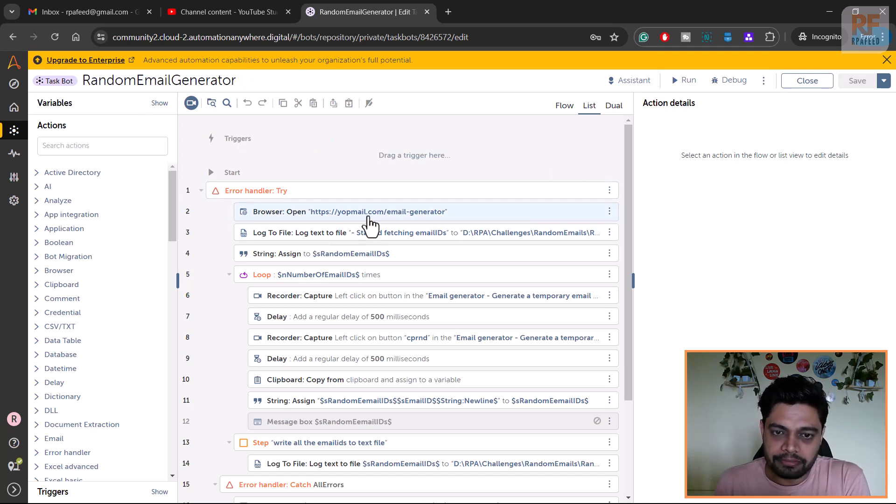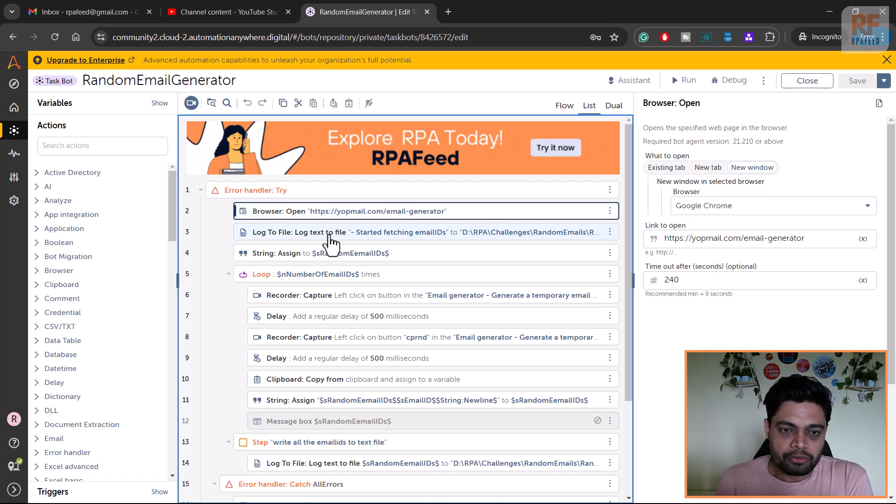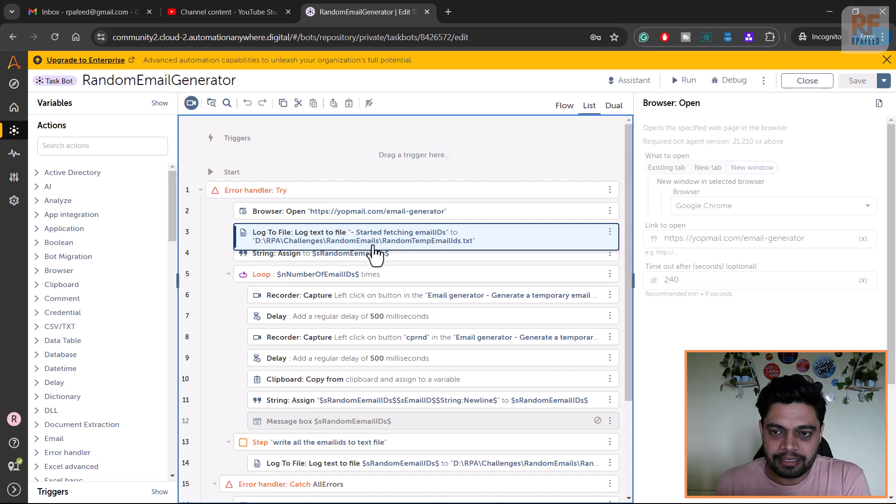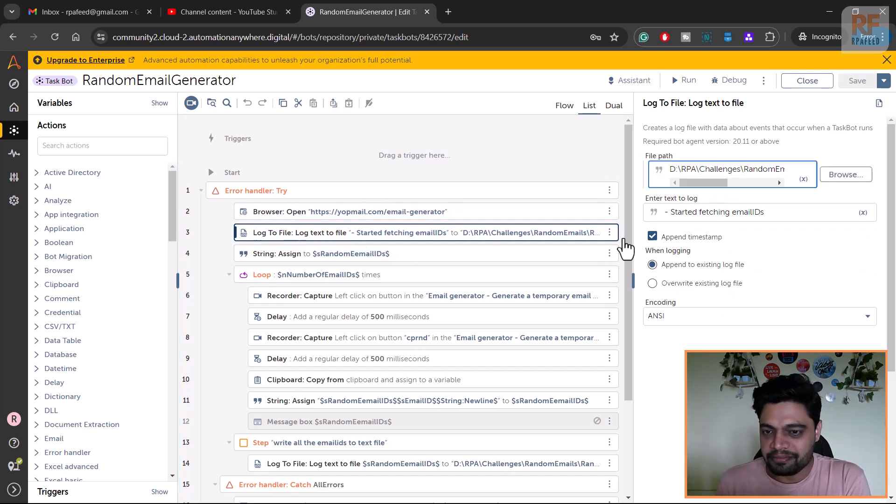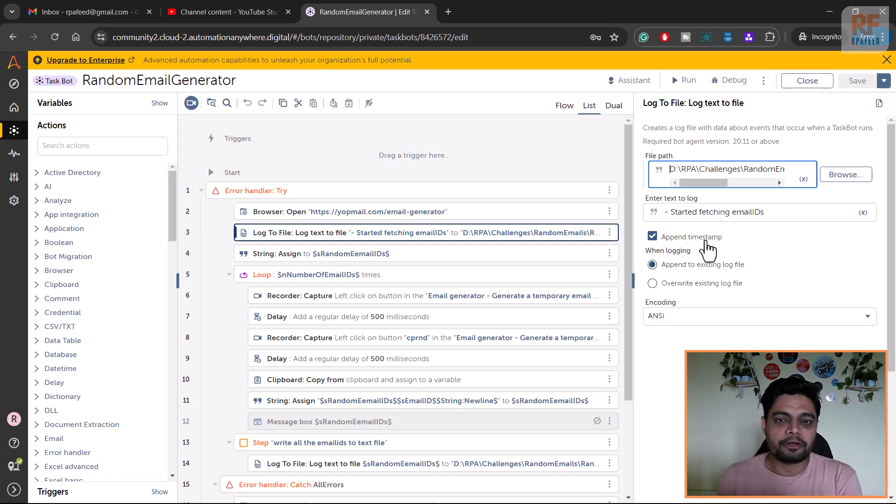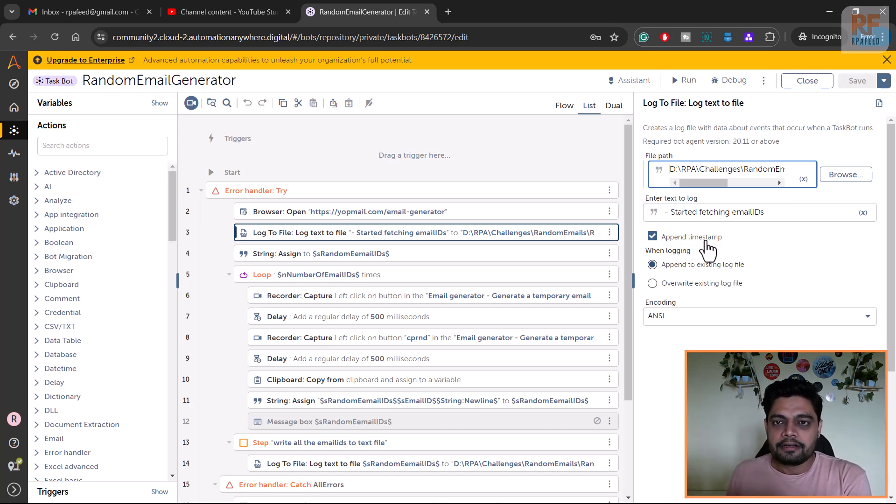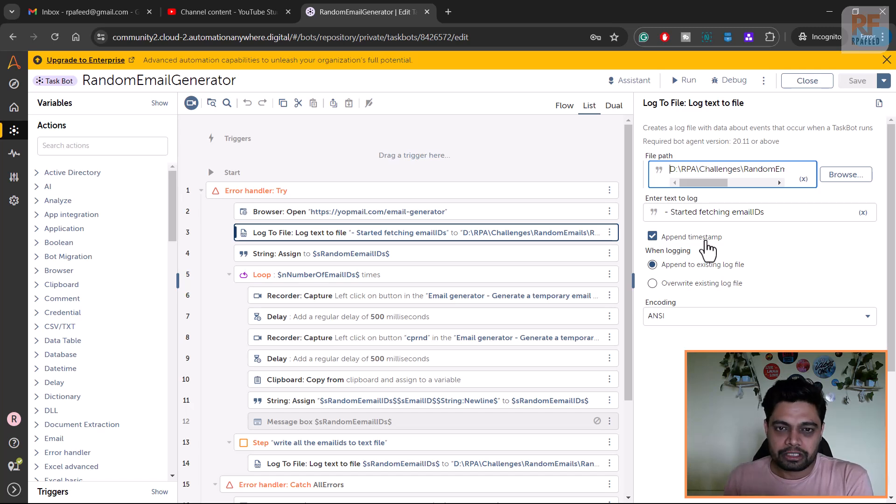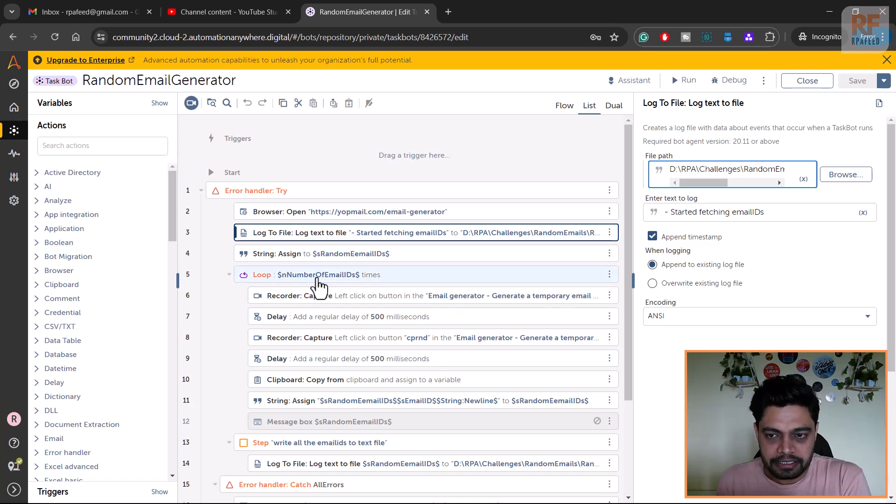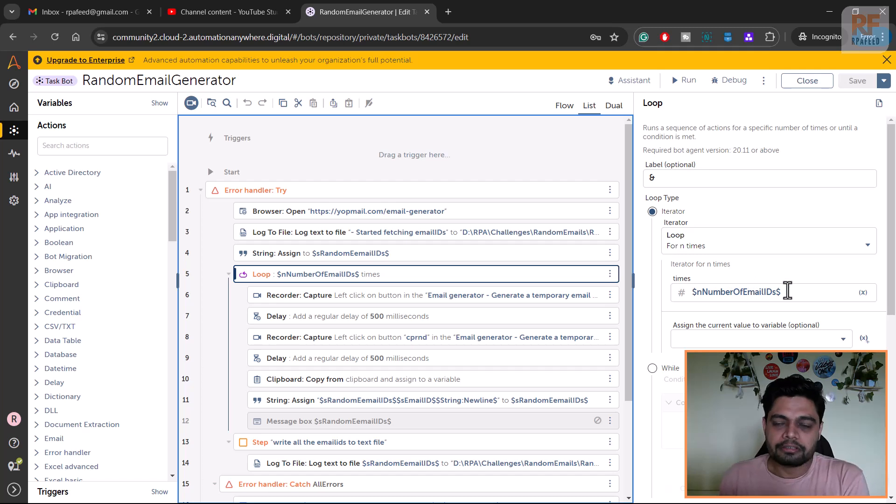This is how I built this bot. I'm opening the browser, yopmail.com email generator, and whatever email IDs I will be fetching, I'm just recording time here because I wanted to know how much time it takes to process 1000 records. Depending on that I can decide how long the bot should run to generate 5000 or 3000 records.